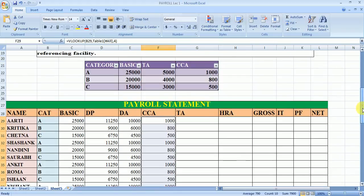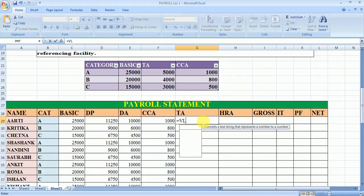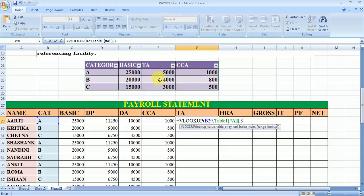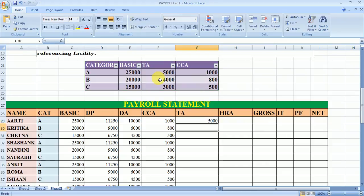Now we need to calculate the TA. Again, I am going to use the same VLOOKUP formula: this category from this table, which is fixed — press F4. The column number changes to 3. In this way we get the value of TA, and we drag it to the other cells.